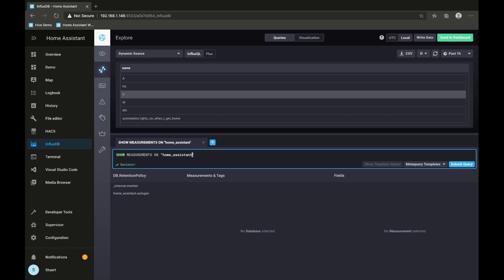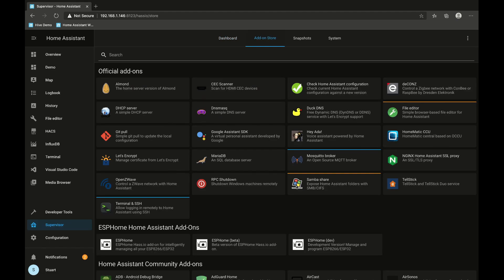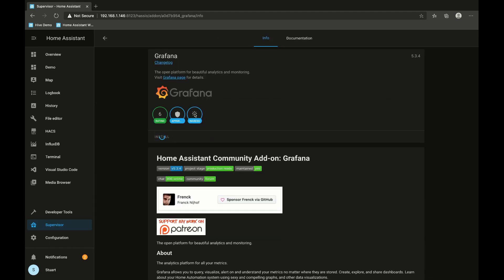Instead we're going to head back over to the add-on store and install Grafana. So we'll click install.